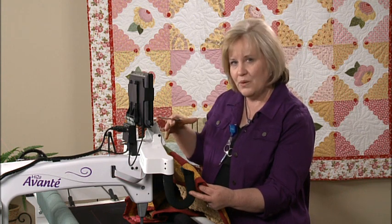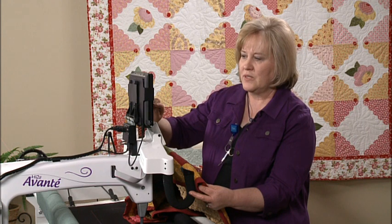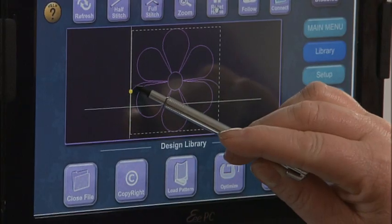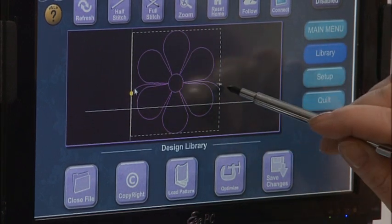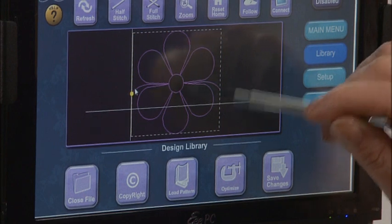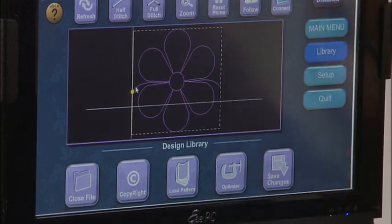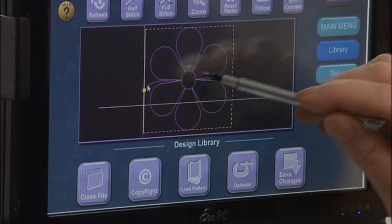I'd like to show you how to take a continuous line design and make a block out of it just on your ProStitcher without having to take it to your computer and do any editing. If you look at the screen, you'll see on my flower that it has a lead-in from here and goes in and creates the flower, then it goes out so I could do a continuous line and repeat this across. But I don't want that lead-in and I don't want that lead-out.